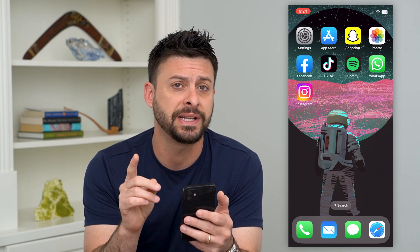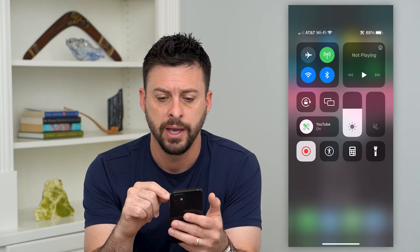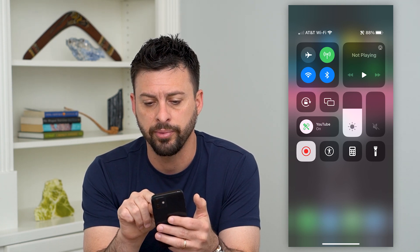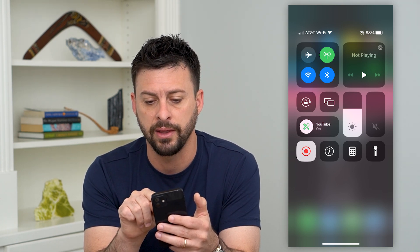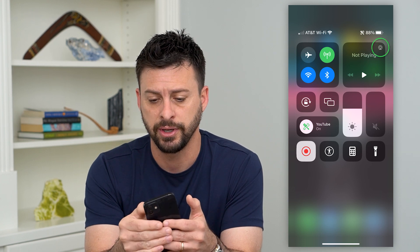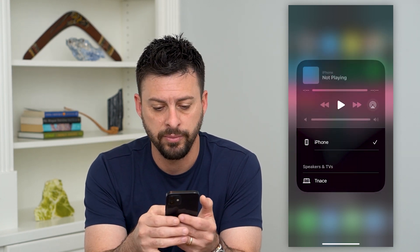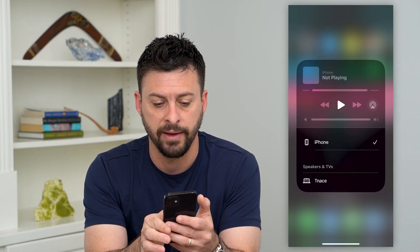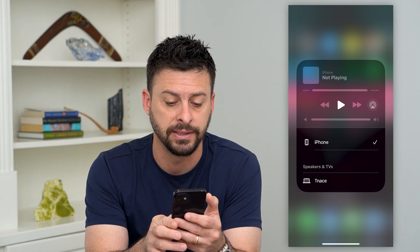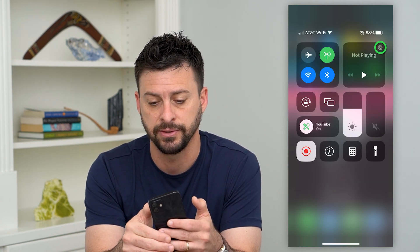The first and easiest thing you can do is just swipe down from the top right. You can see right here it says 'not playing,' but to the top right corner of that there is a little AirPlay icon. Tap on that and it'll give you some options — first your iPhone, and then at the very bottom it says 'Speakers and TVs,' and it has TNACE on there.